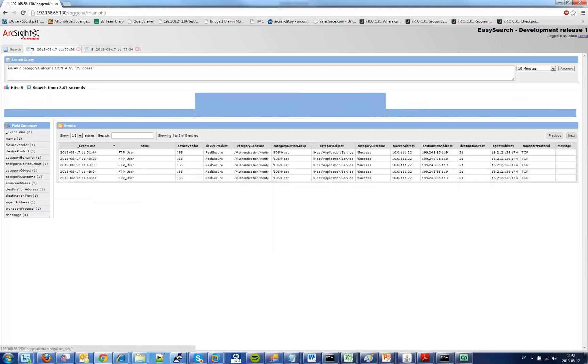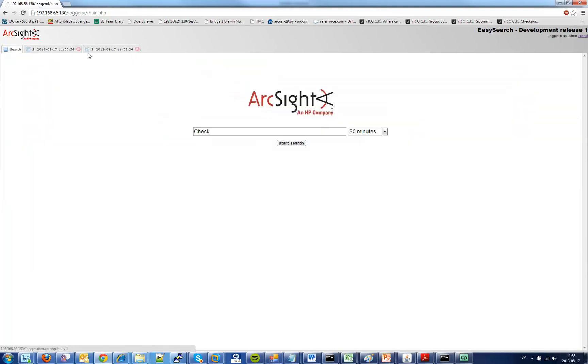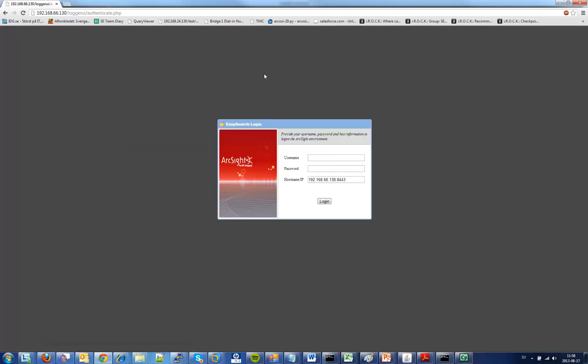And basically that's it. If I want to log out I simply click the log out button and it takes me back to authentication again and forgets my cookie and all my information. Thank you.